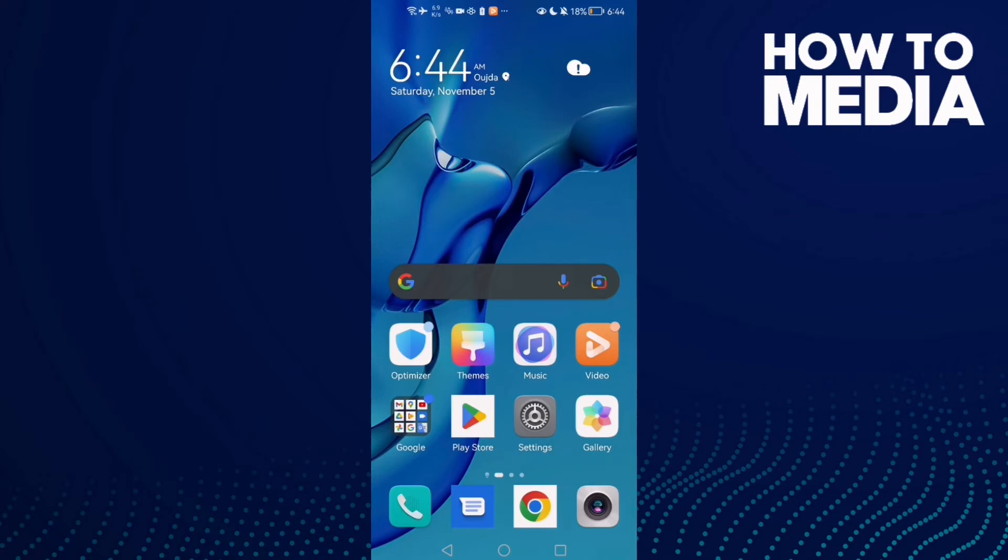How to fix YouTube glitch on Android phone. Hello guys, in today's video I'm going to show you how to fix YouTube glitch on Android phone. First, open Settings.